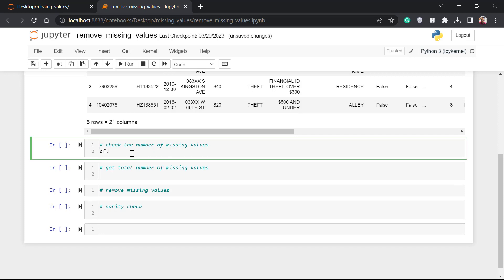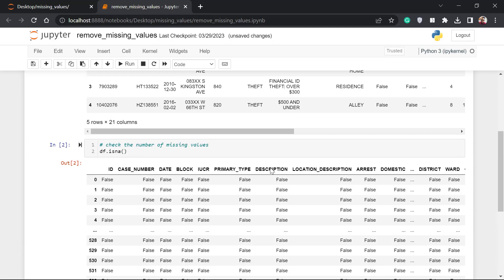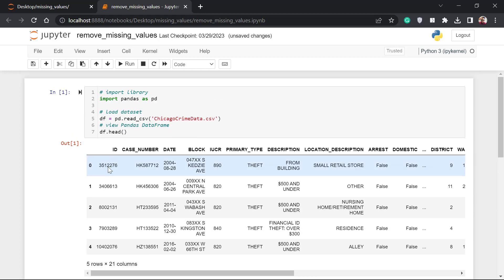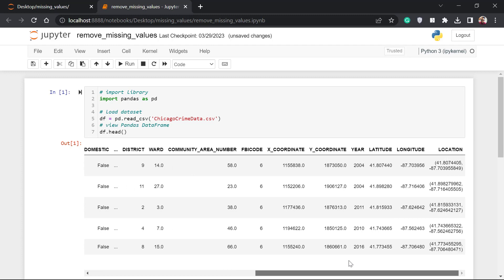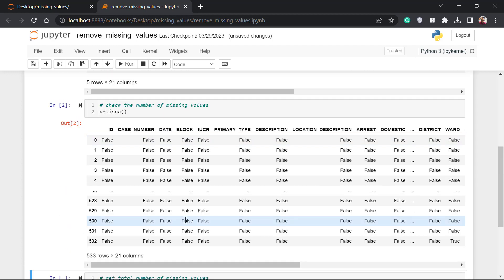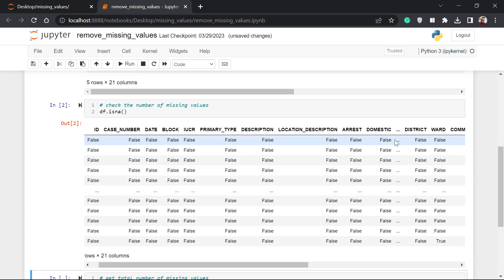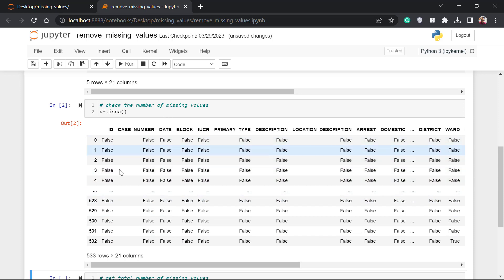The code to do that is `df.isna()`. 'isna' stands for 'is not available', meaning the value is missing. I'm going to run this. What this means is 'False' at a given position means that value is not missing because it's actually there. Since pandas has collapsed most columns, we won't see any 'True' values here, but those collapsed parts should contain the True values where data is missing. What we can do is find out the total sum of missing values in each of the columns.